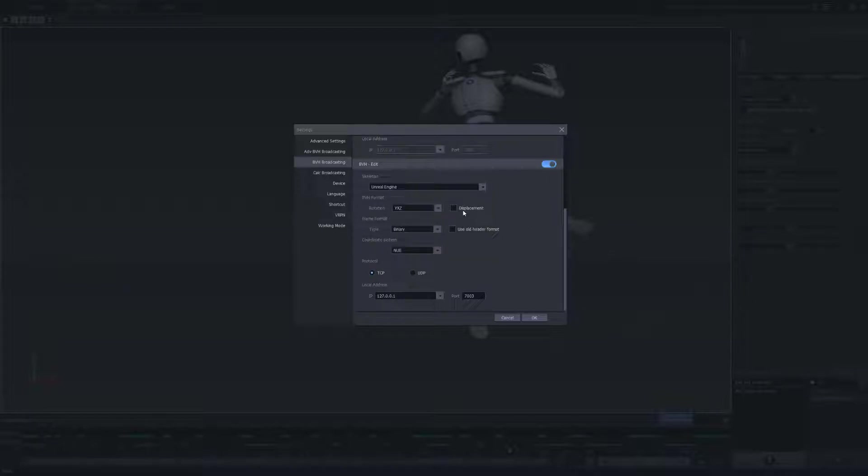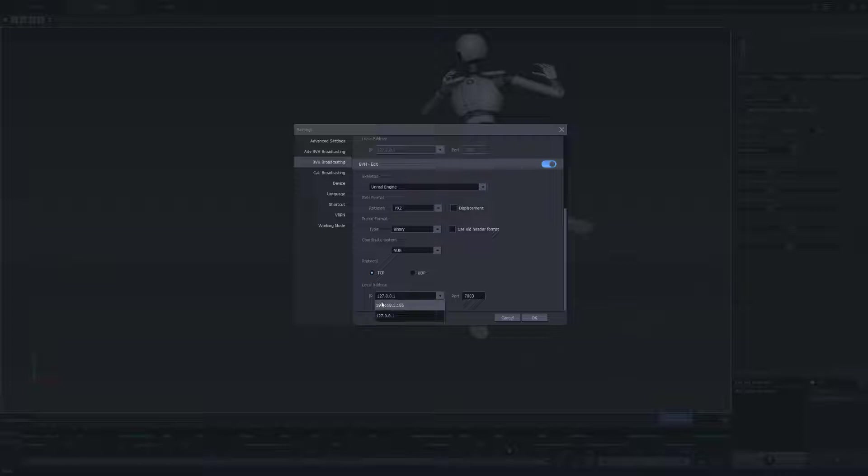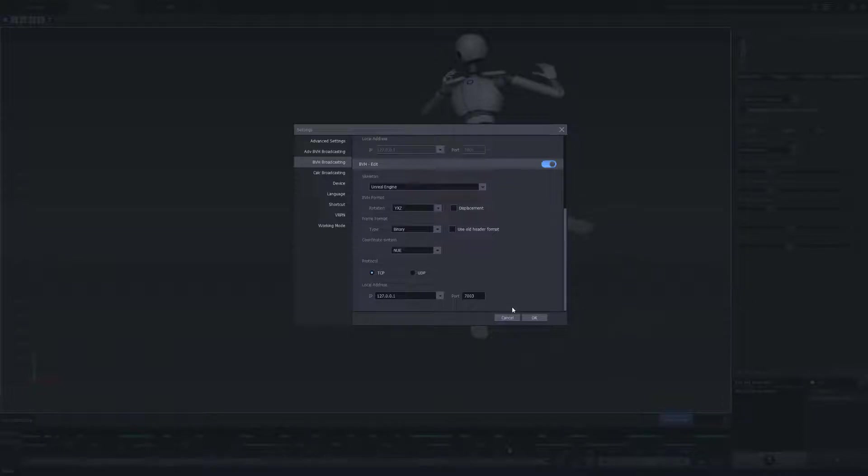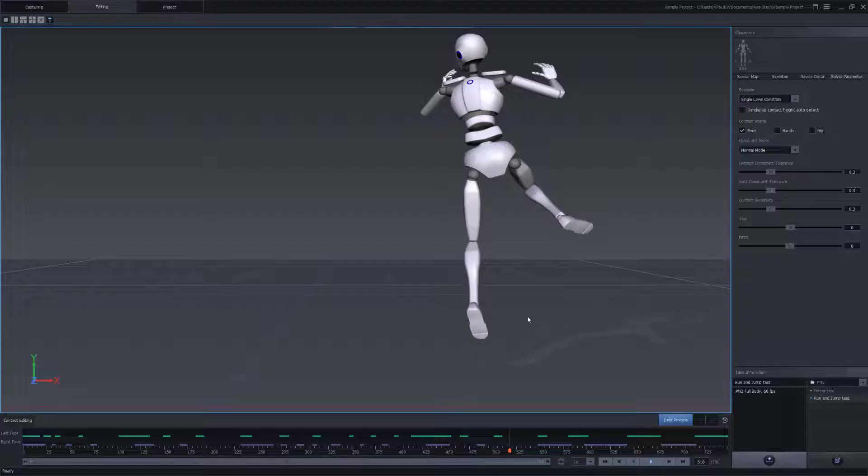Then we're gonna disable displacement, and we're gonna select TCP. And we're gonna leave the local IP address to the local host here for this example. If we were streaming this data to another computer, we would use the IP address from our network card. So we won't be doing that for this example, but that's if you need to in the future. So we'll select the local host, leave the port number as 7003, and then click on OK.